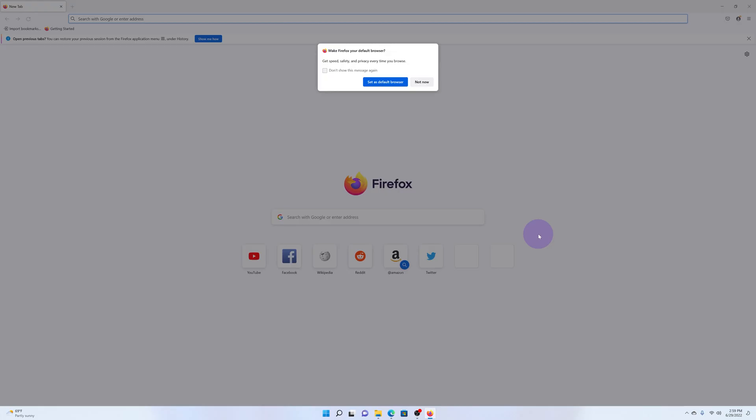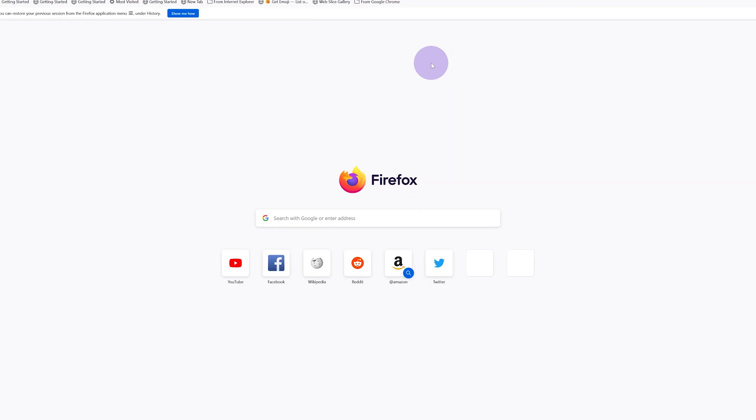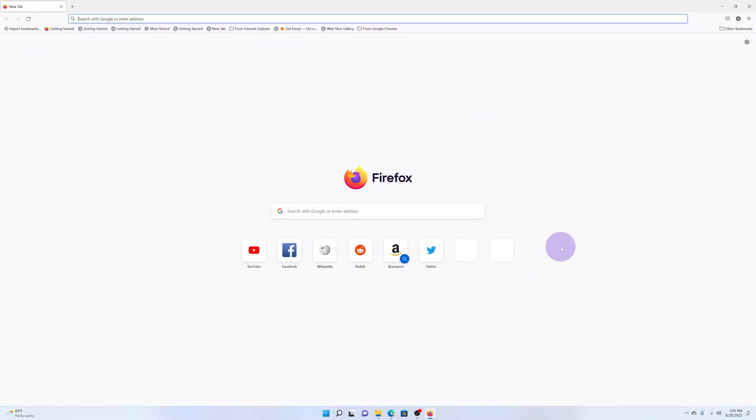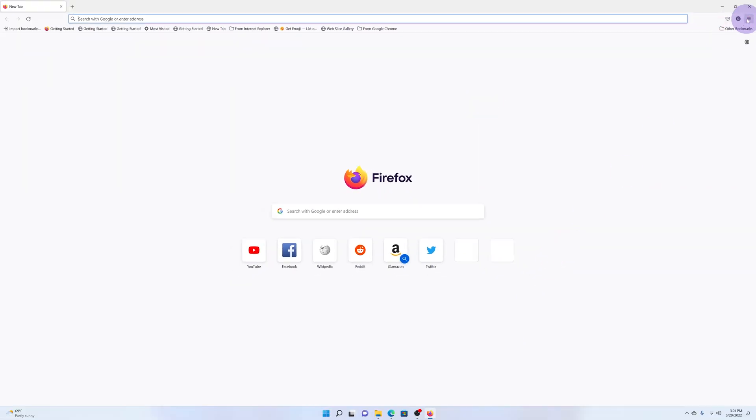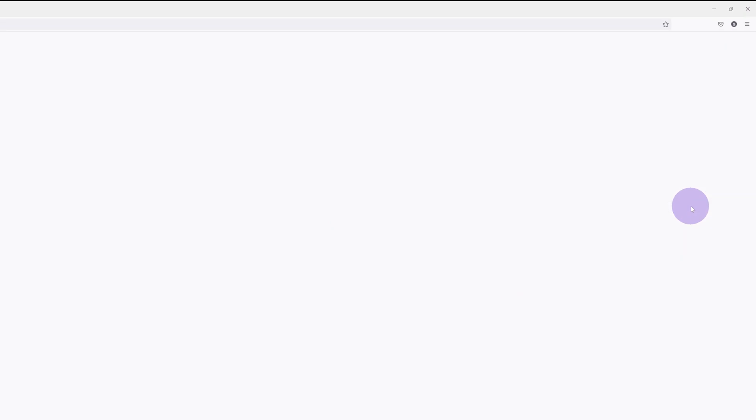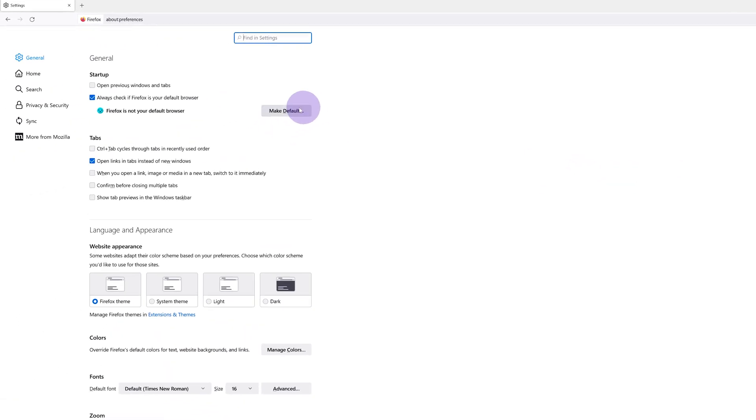One last thing: if you want to use Firefox as your default browser, the first time you launch Firefox you'll be greeted with this message to set as default browser. If you want to, you can click on it and Firefox will be your default browser. If you don't want to, click Not Now. You can always come back later to the menu and settings page and make it your default browser by clicking on that button right there.